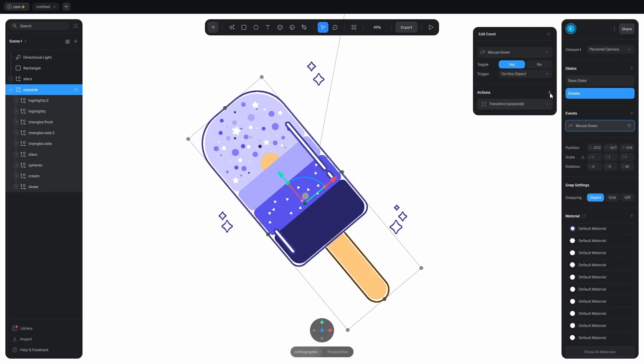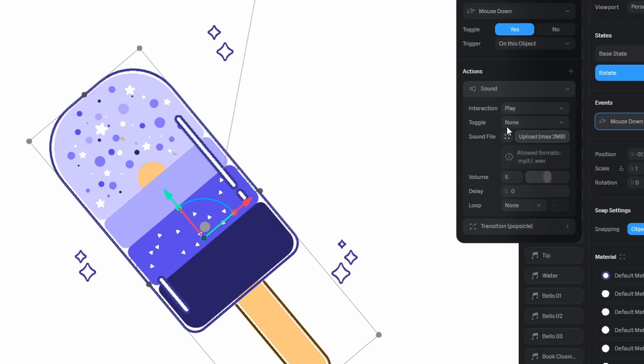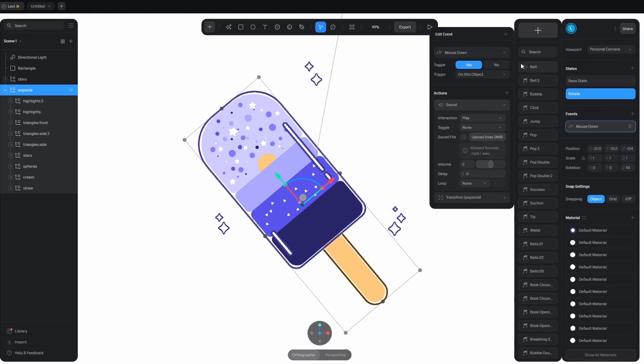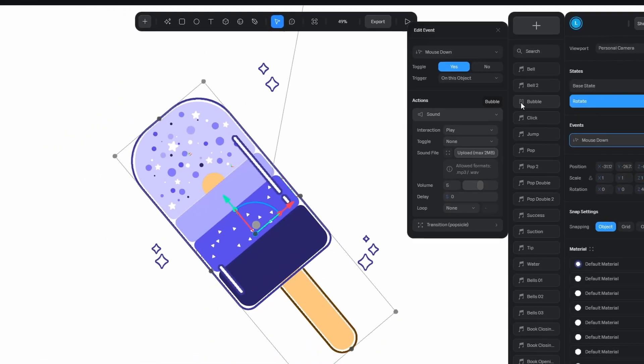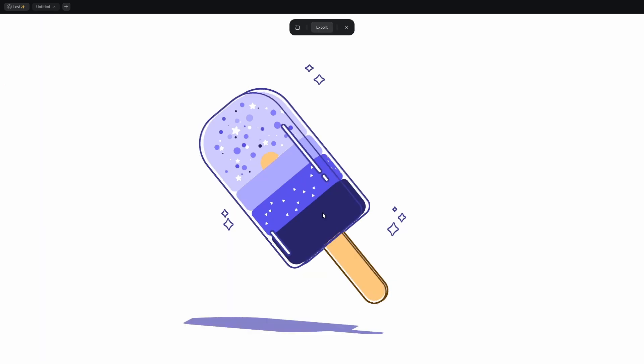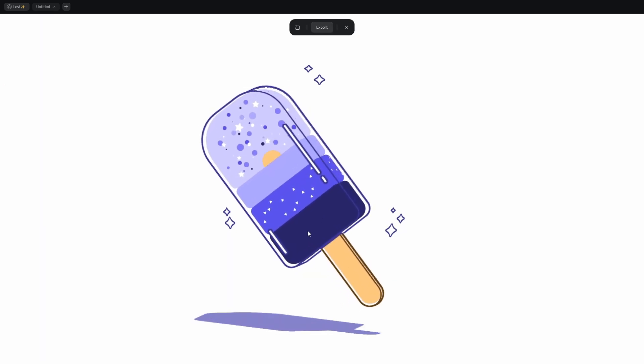Let's add the pop sound when it's clicked. Click on those dots next to the sound file and choose a sound. If you have a spline subscription, you can choose from more. This pop sound is good. Try it out. It's so relaxing.